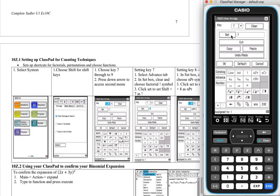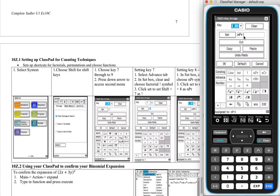There we go. And now whenever we press shift 7, up should come our factorial. Now while we're here, I recommend doing the permutation and choose functions. So let's set button 8. As you can see, I've already set it up, but let's pretend it's not there.